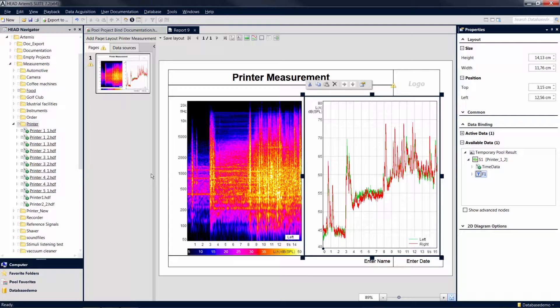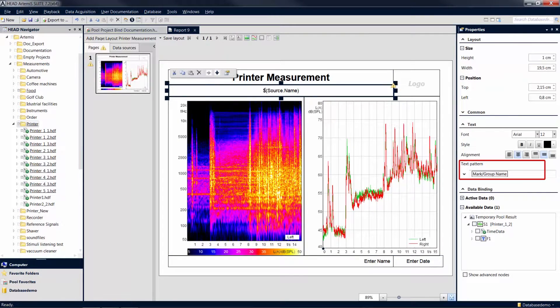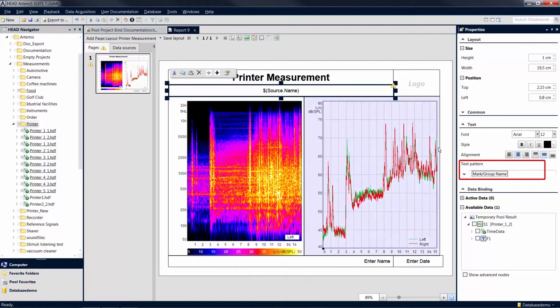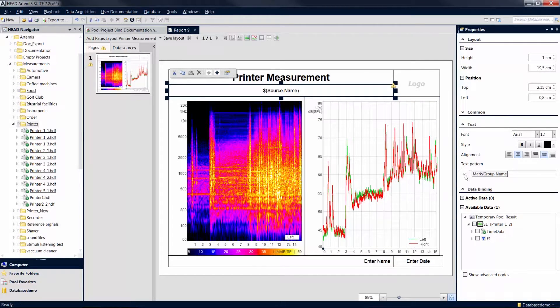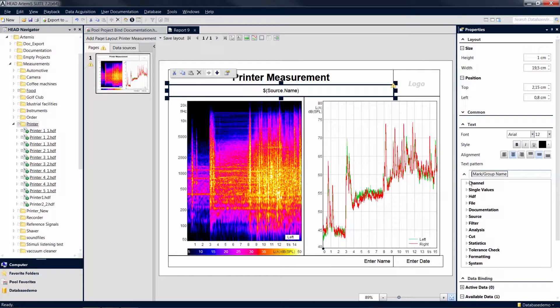First, click on the text field the information is to be linked to. In the properties, click on the arrow under Text Pattern to see all information that is available for display. For example, you can add information from the system documentation or entries from the user documentation.